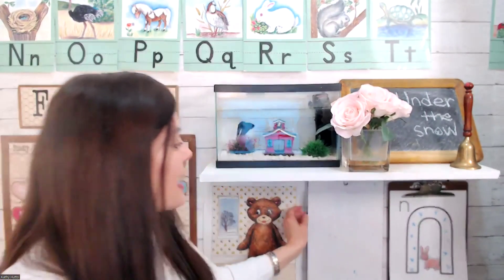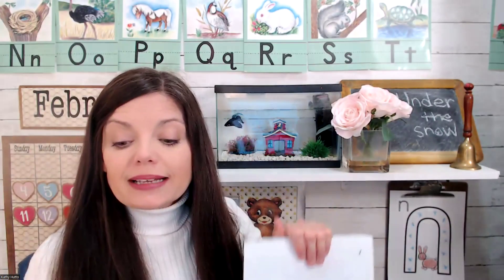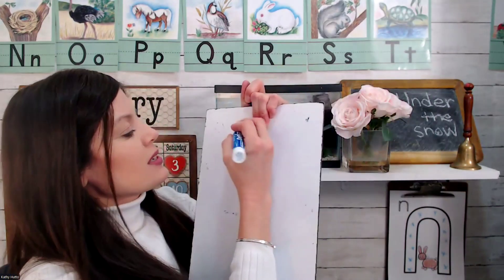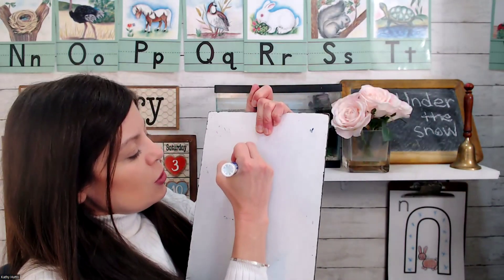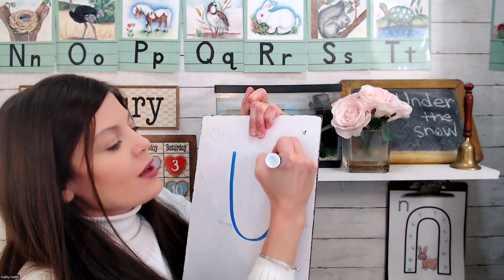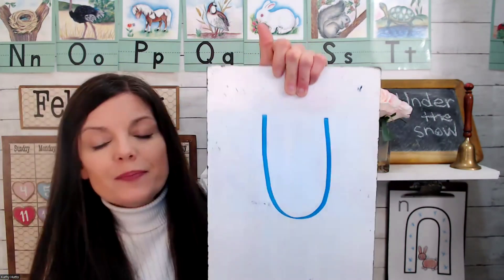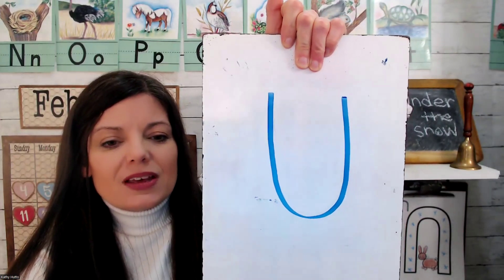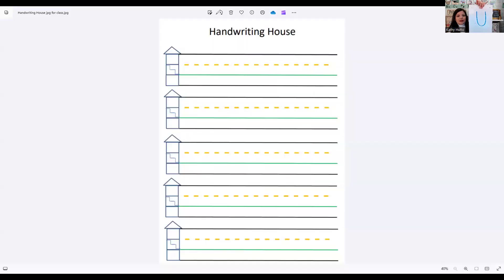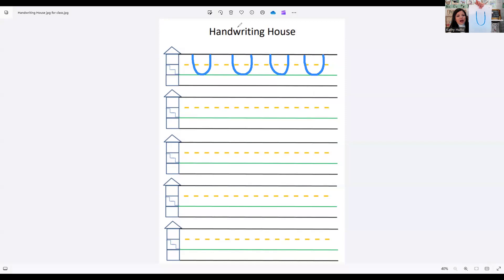Now that we can recognize letter U, let's practice writing it. To write letter U, you're going to start at the top, go down, curve around, and back up to the top. Let's practice. Start at the top, go down, curve around, and back up to the top. Down, curve around, and back up to the top.